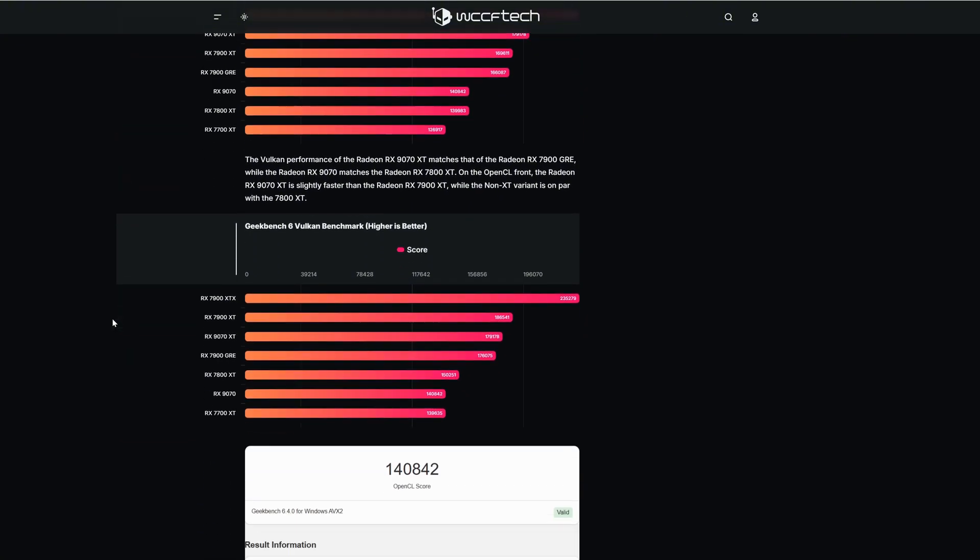Going to the Vulkan. As you can see now the XT version is below the 7900 XTX and the 7900 XT but it's still over the 7900 GRE.